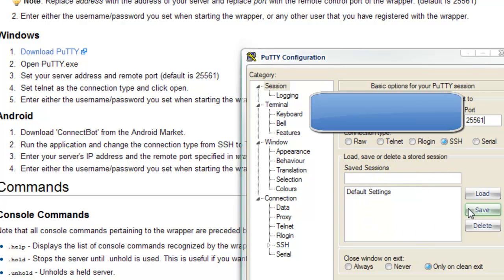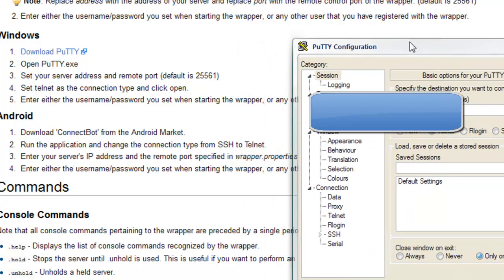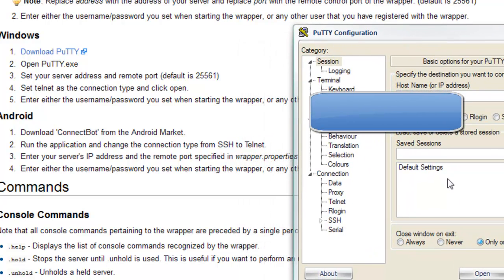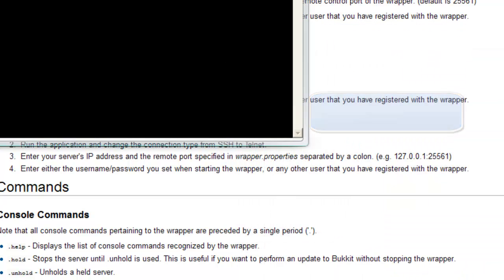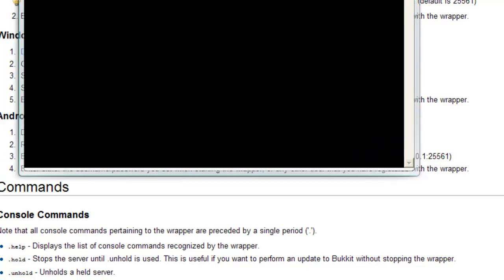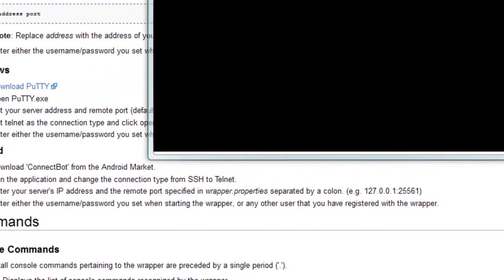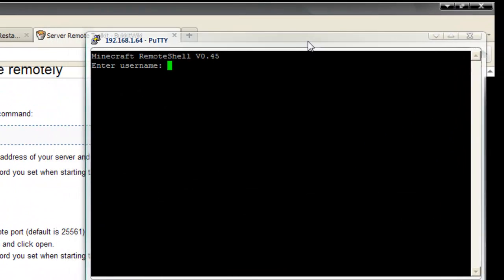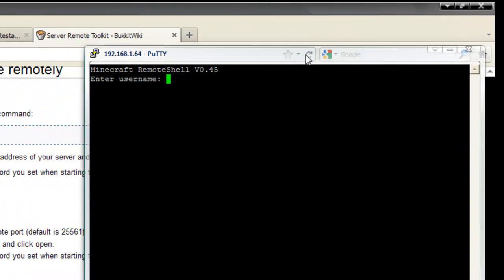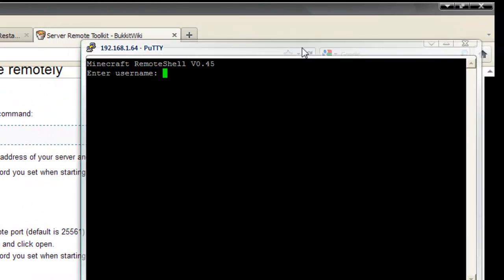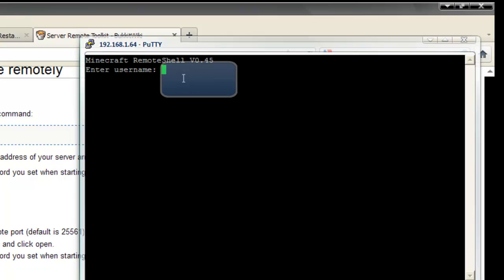And you want to have Telnet, and you press open. And then you get a command board which you would see, but it says enter username. Enter your username and password.